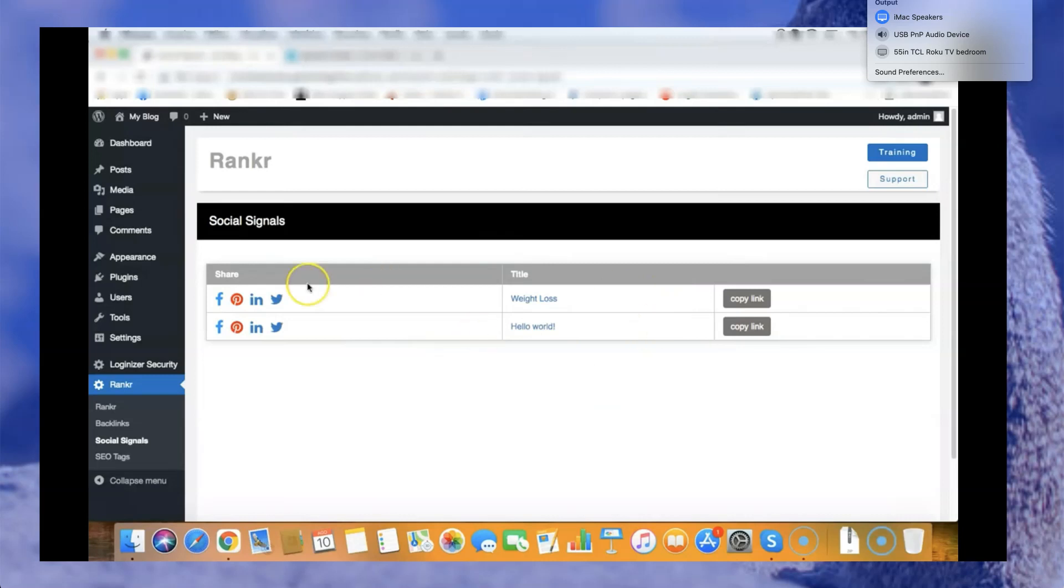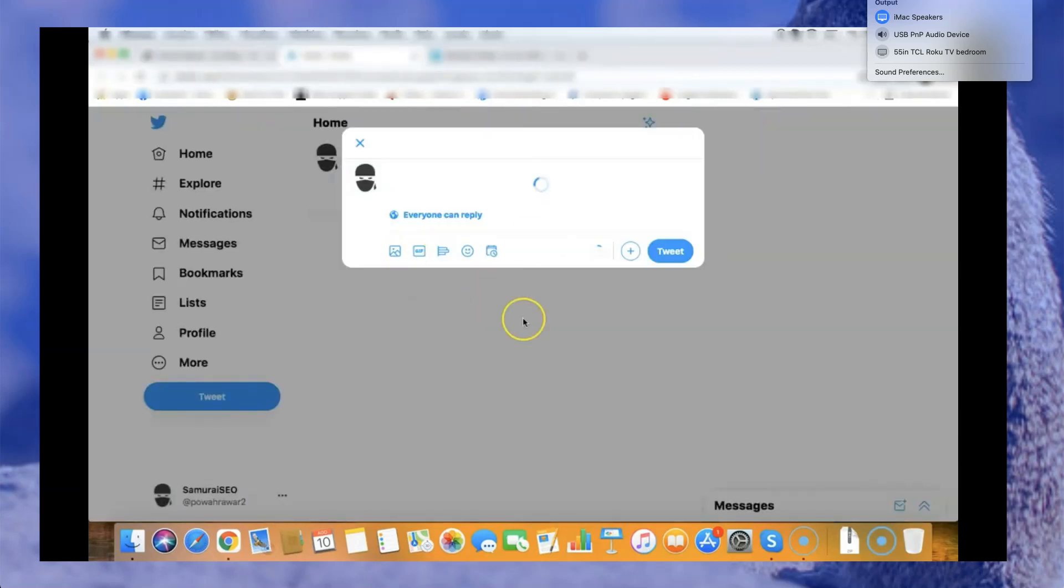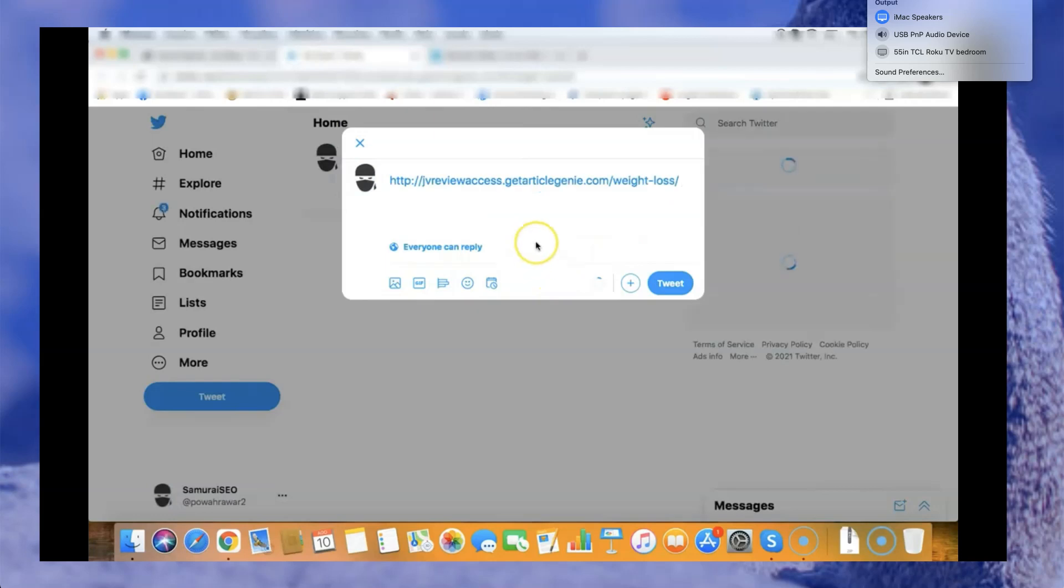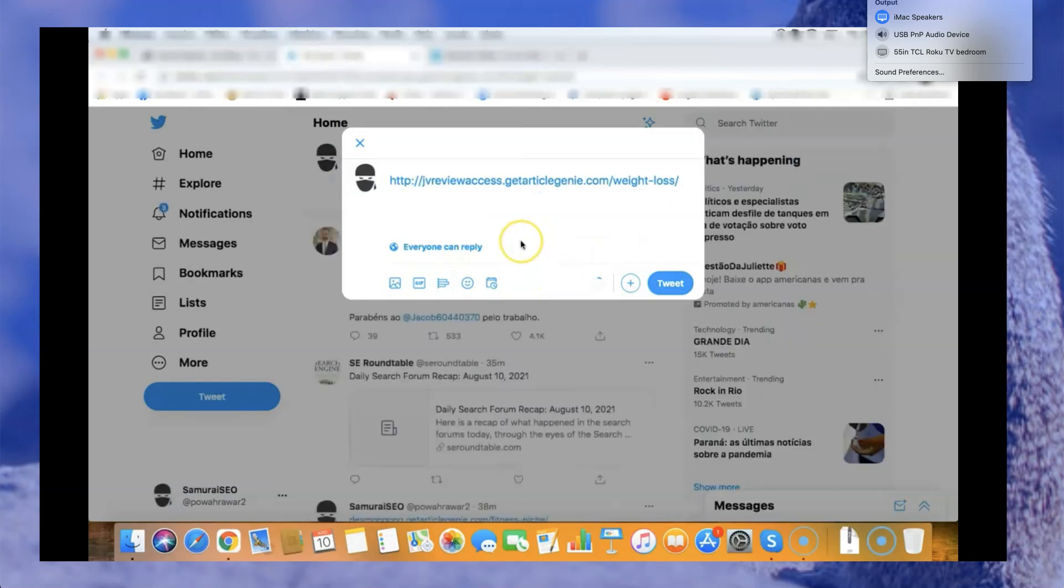You'll also be able to create social signals. If I want to quickly share all my posts on social media I'll be able to. I can copy the link of the post or I can quickly share on social media immediately and I can create social signals that will help me with the traffic and also with the page one rankings.